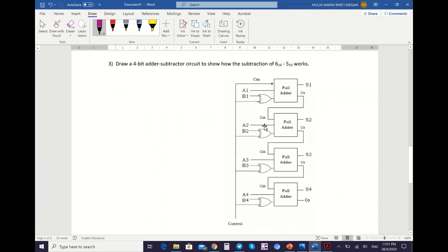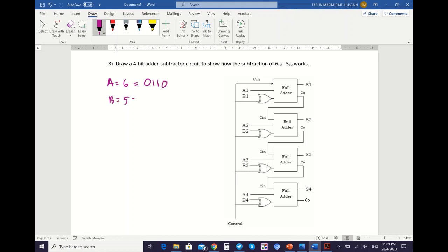The last example uses the same adder-subtractor circuit, but now we need to show the process of subtraction: 6 minus 5. So draw the adder-subtractor, then start with the conversion. A is 6: 6 is 0, 1, 1, 0. B is 5: 5 is 0, 1, 0, 1. So S = A minus B = 6 minus 5, which gives you 1. Your S value of 1 is 0, 0, 0, 1 — this is your expected result.